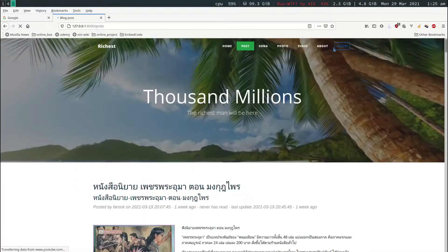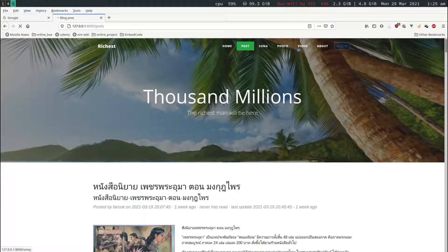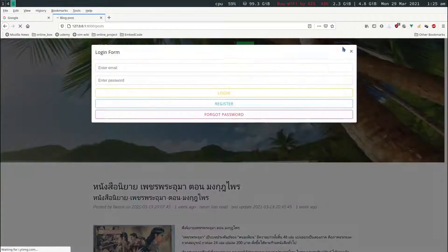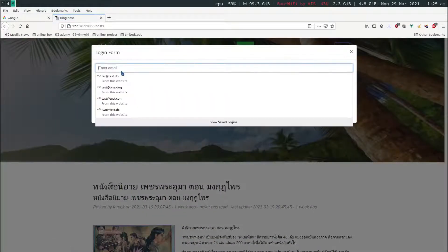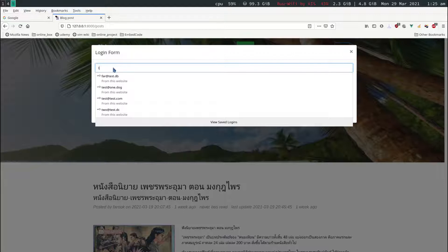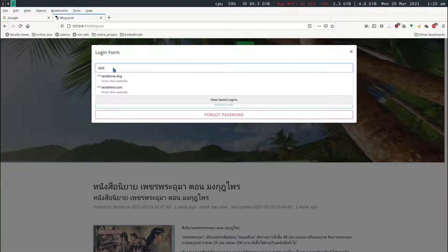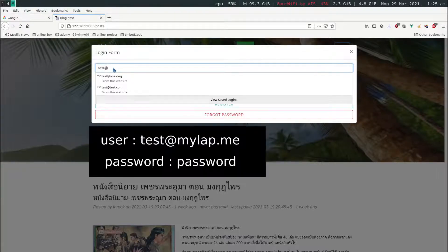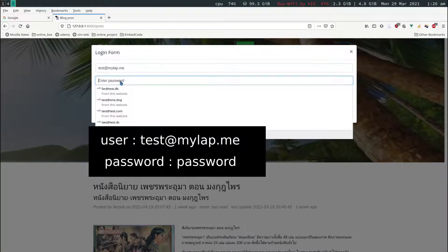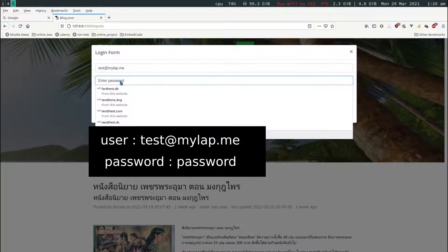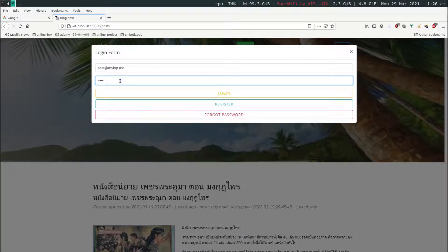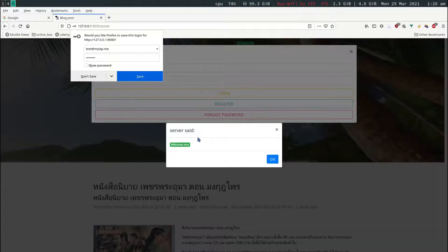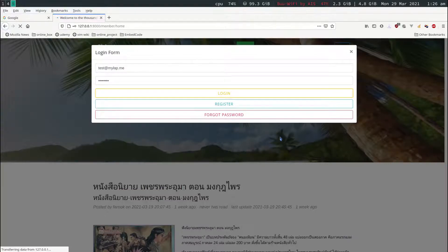We have the login sections. Now let's login. If I am a user, so we have a test user here. It says test at mylab.me I believe. And the password, this will be password. Login. Login success. It will redirect to another page.